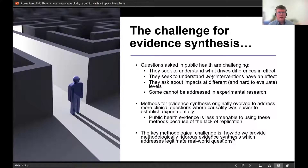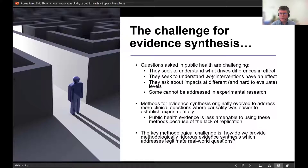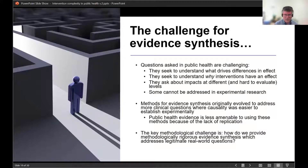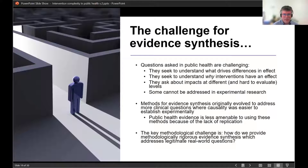We must recognise that the methods for evidence synthesis were originally evolved to address more clinical questions, where causality was easier to establish using experimental methods. Public health evidence is less amenable to that, partly because of the complexity of the intervention type, but also due to a much smaller investment in the evidence base. Our key methodological challenge is how to provide methodologically rigorous evidence synthesis which addresses these real-world questions given these challenges.